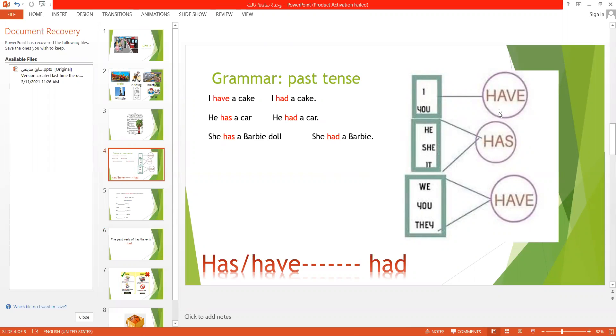We have I have, he has, she has, it has. We have, you have, and they have.